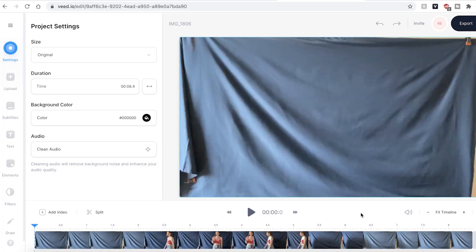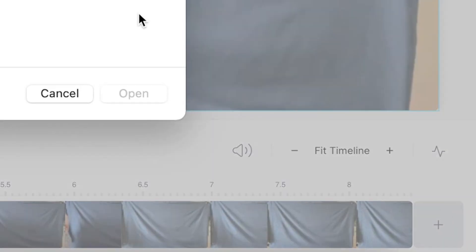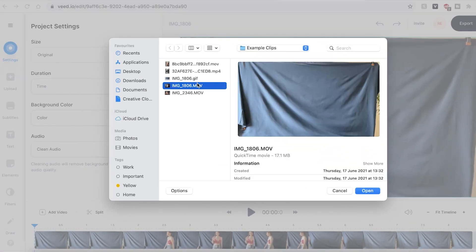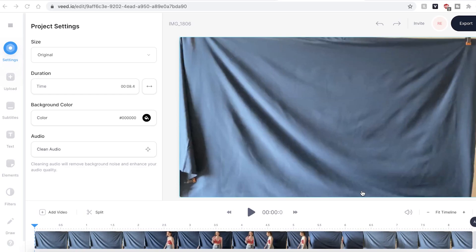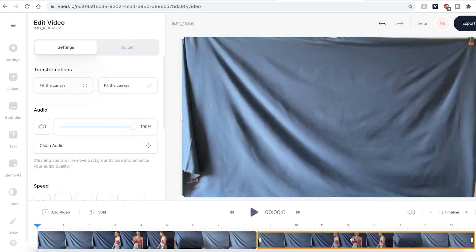The second way we can create a looped YouTube video is by adding the same video over and over again. You could do this by clicking the plus button on the timeline. You can repeat this step several times to add as many loops as you want.